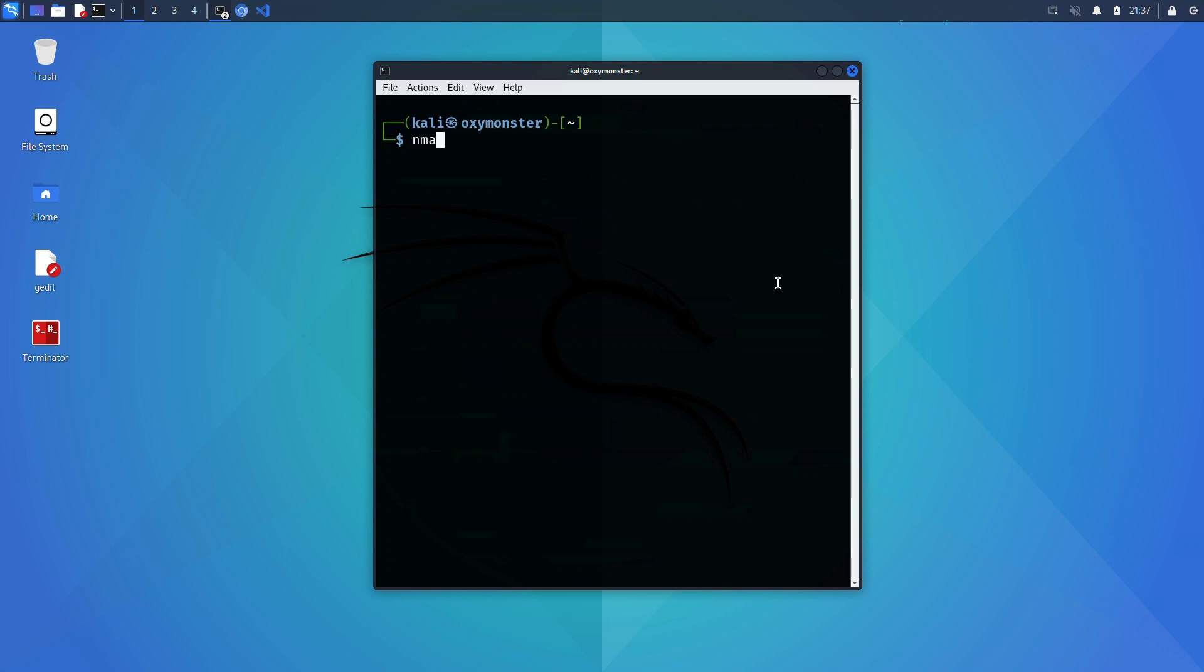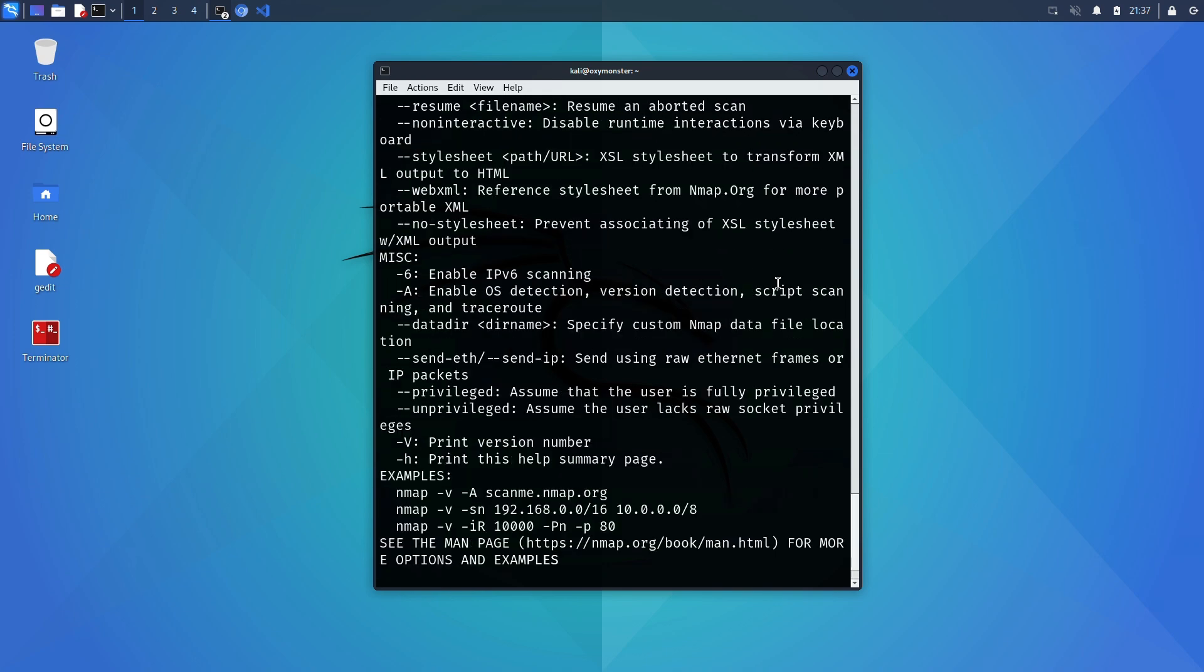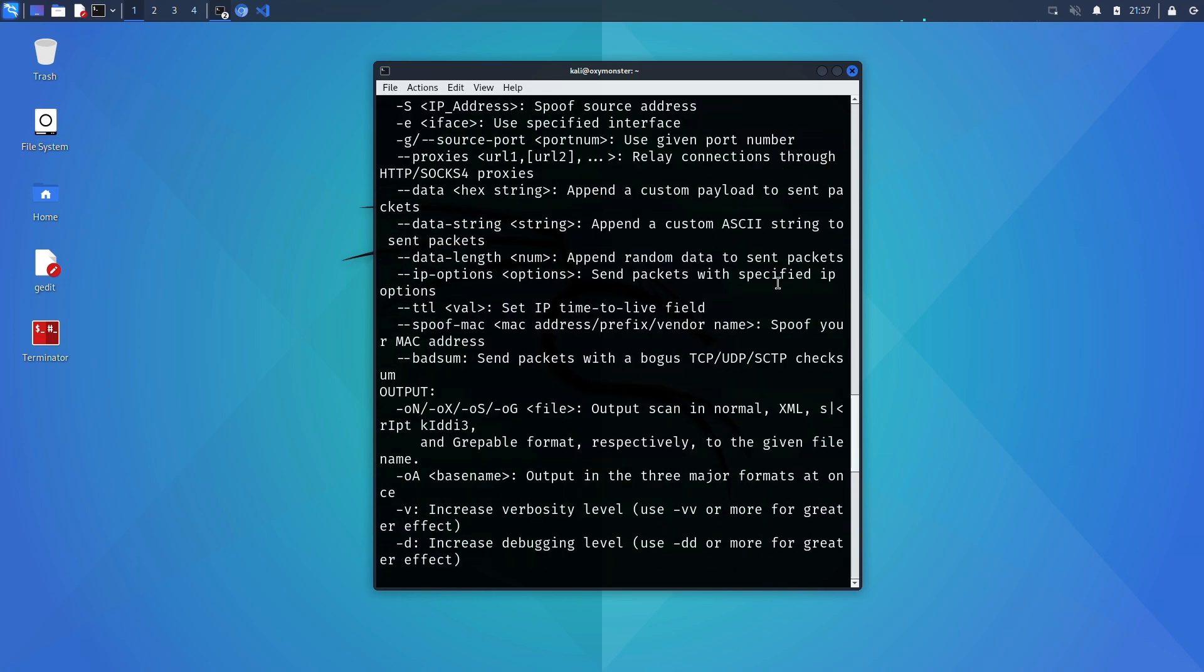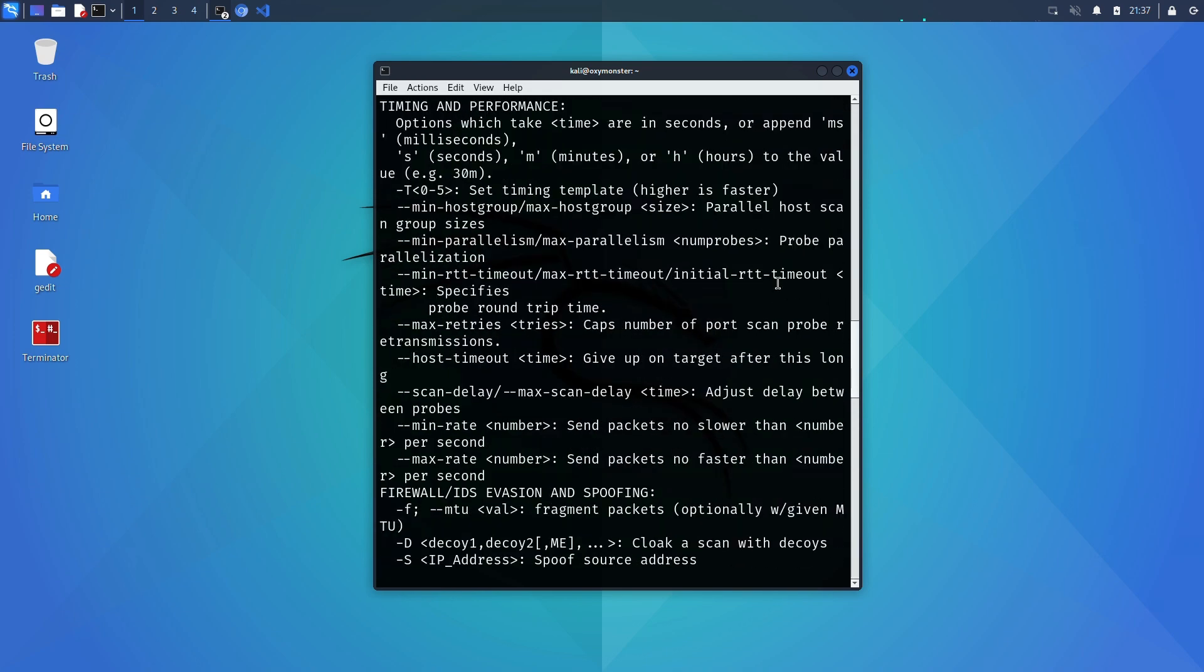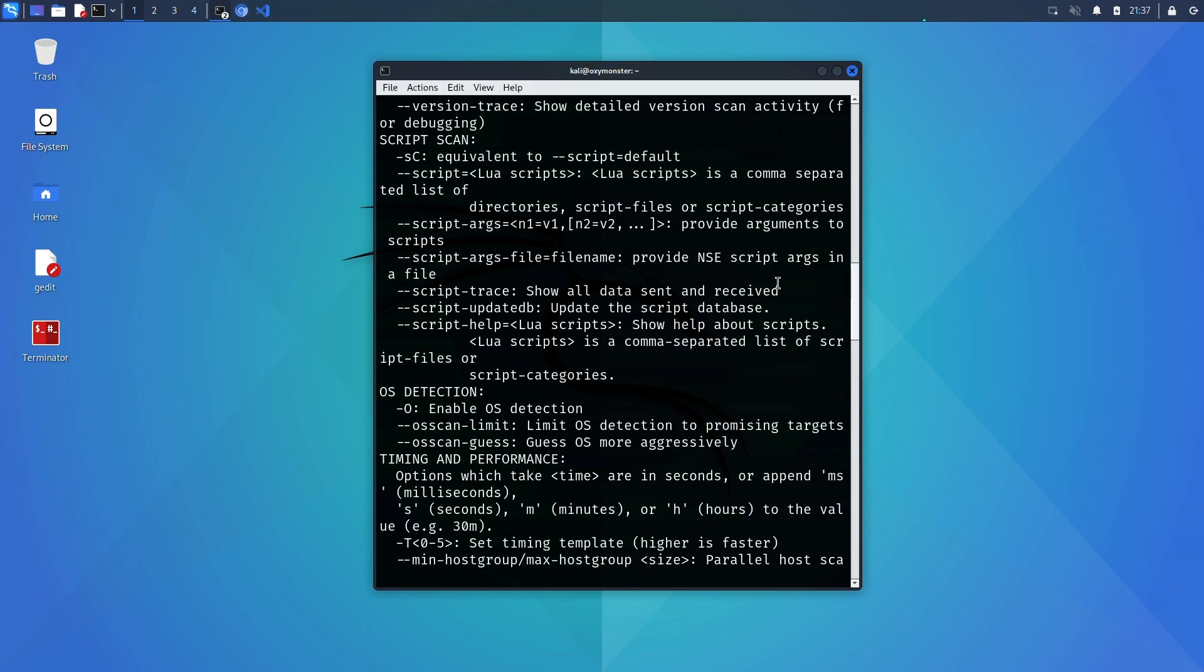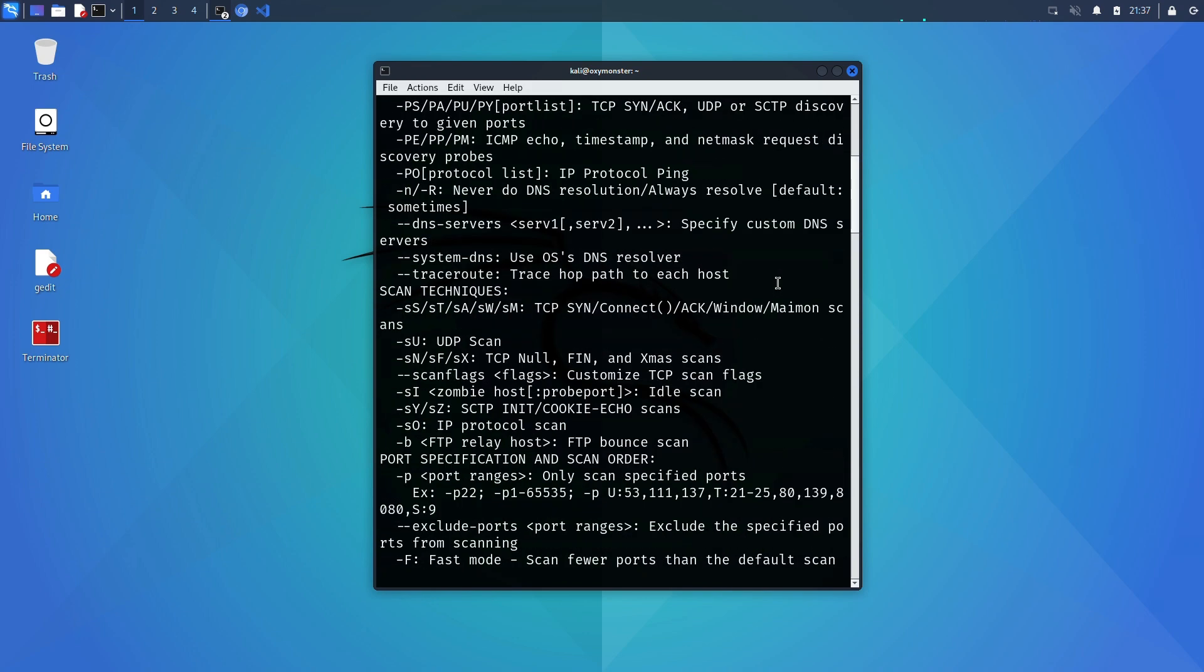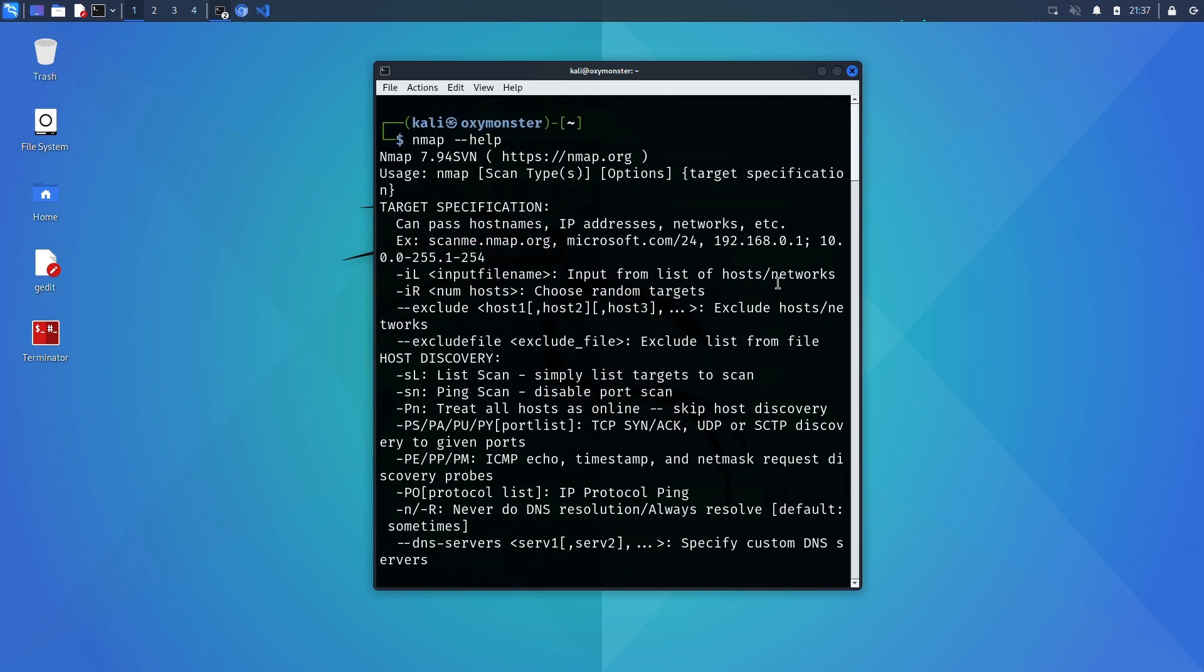So fortunately nmap comes installed by default in Kali Linux and the first command we're going to run is nmap --help. This brings up the help menu showing you all the different command options. We're not going to cover all the options in this video, I'll just be showing you some of my go-tos.